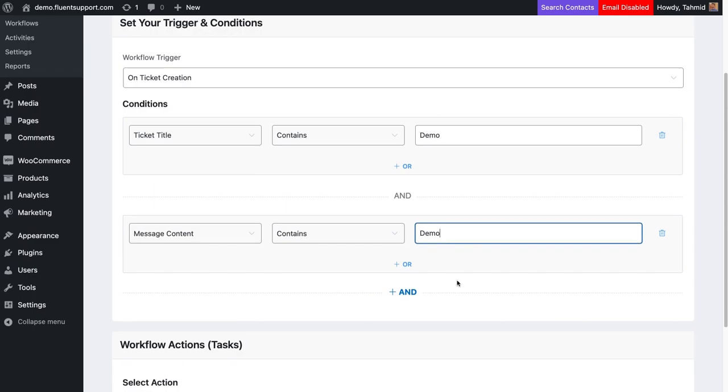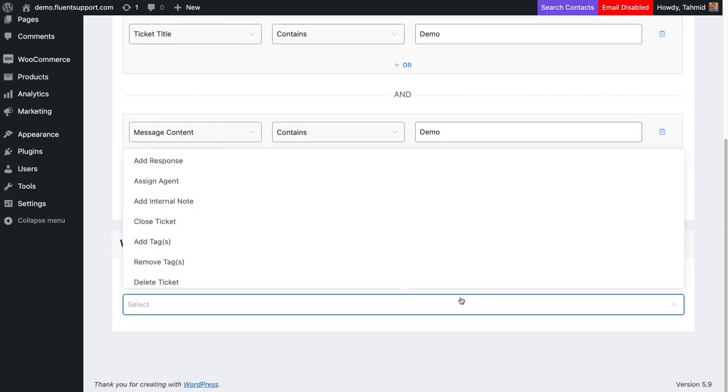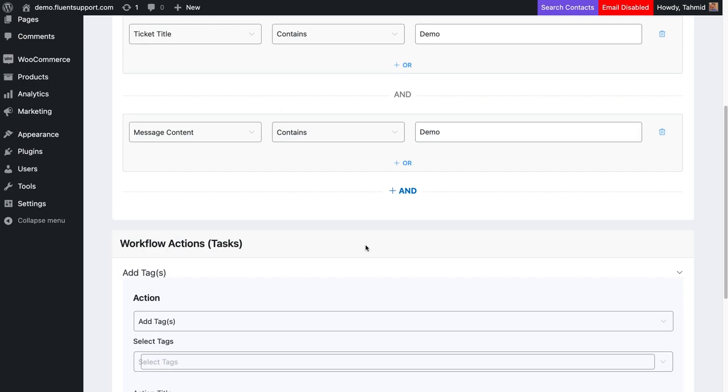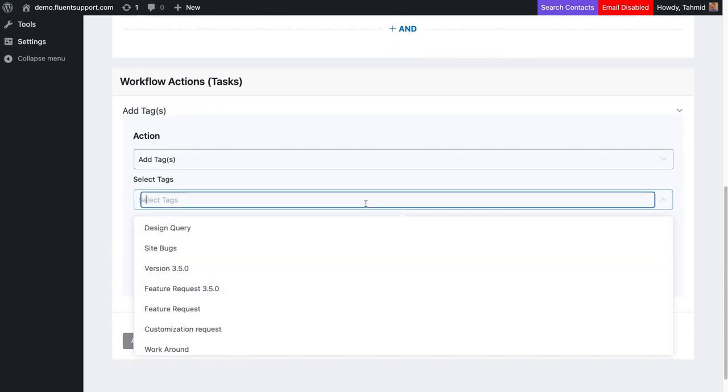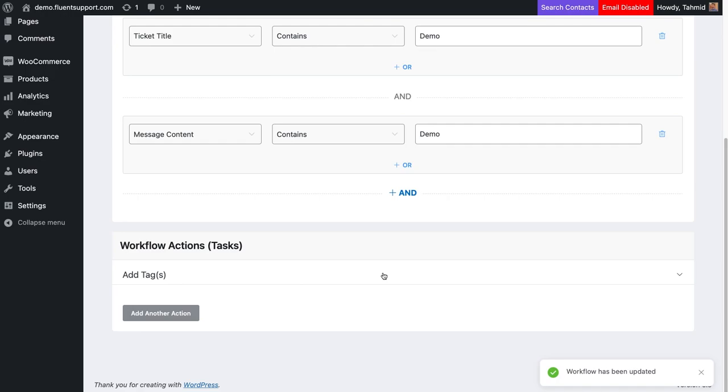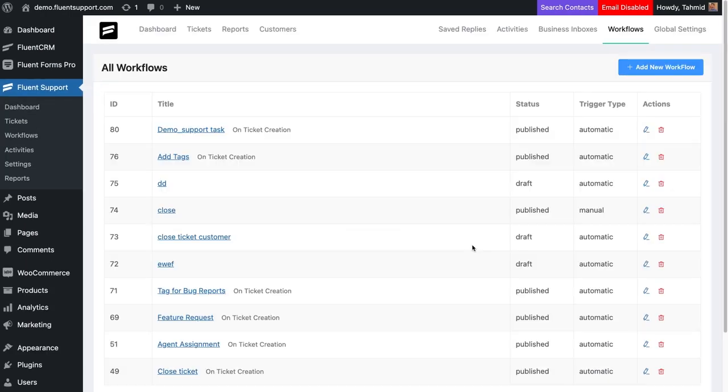You can create multiple actions if needed. Remember to publish the workflow after setting up the action by turning on the toggle button on the top right, next to the Update Workflow button.